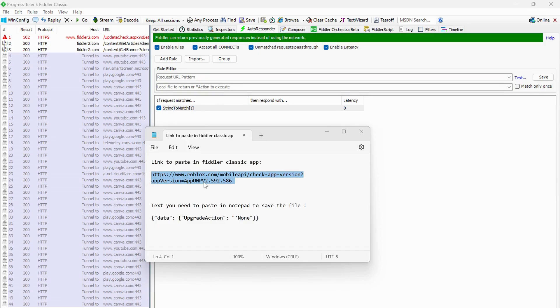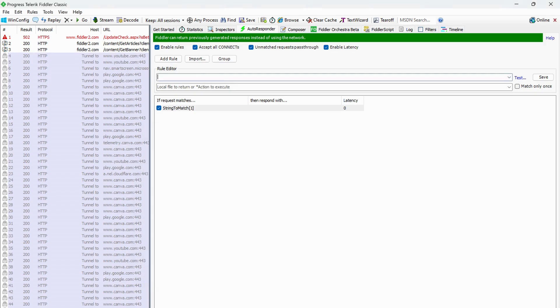In my video description you will see this link and this text file. So what you need to do, just copy this link and paste it in here on the rule editor.